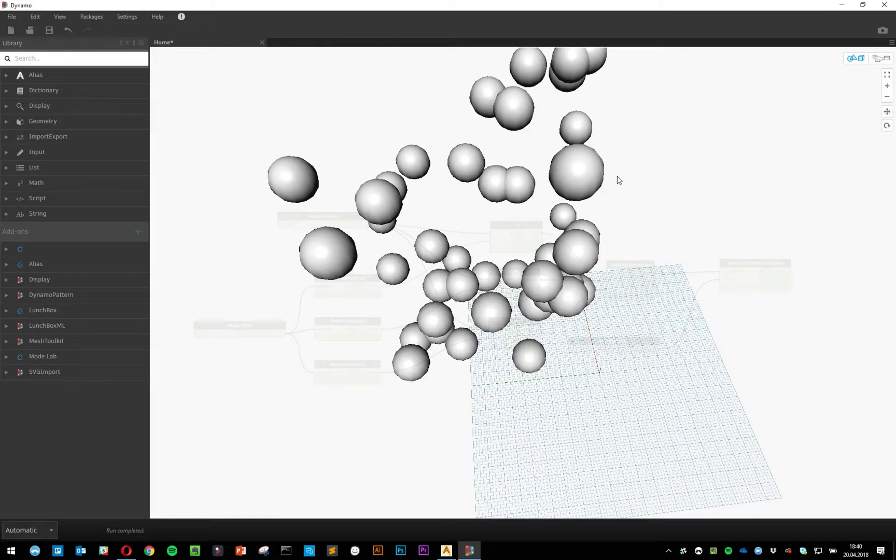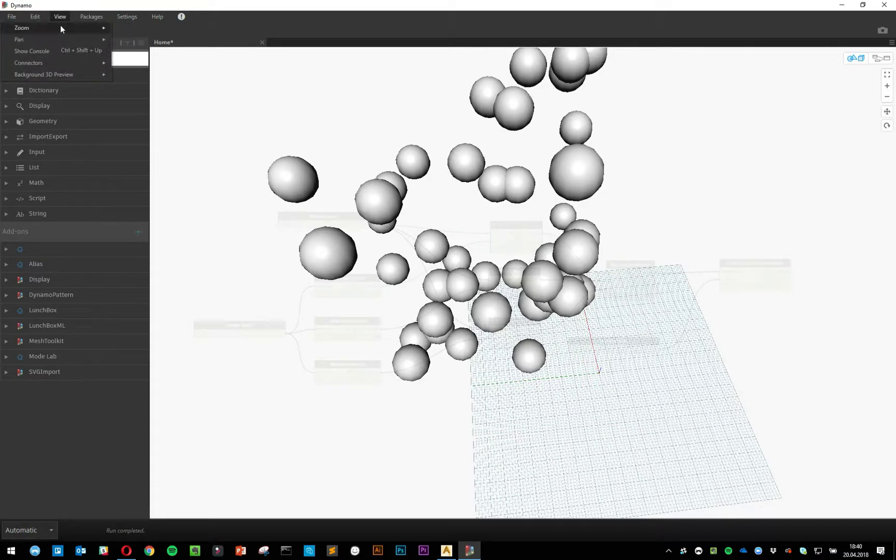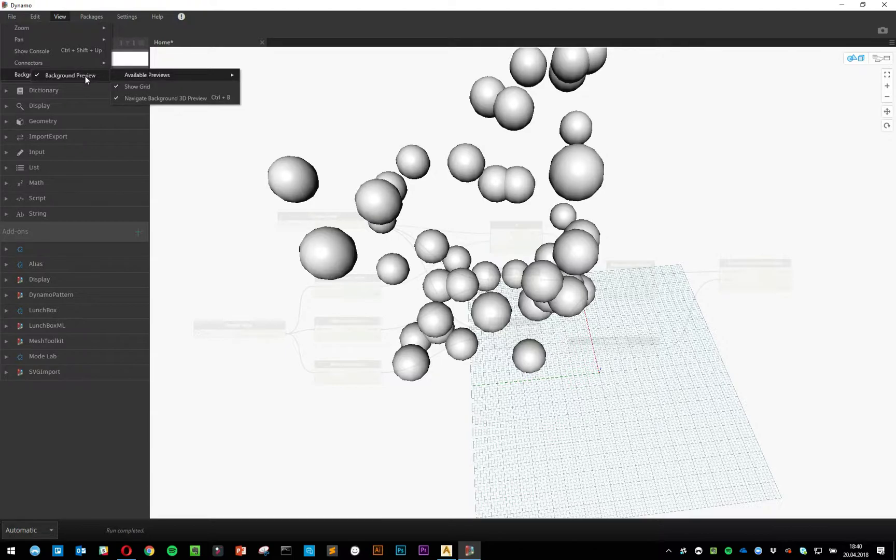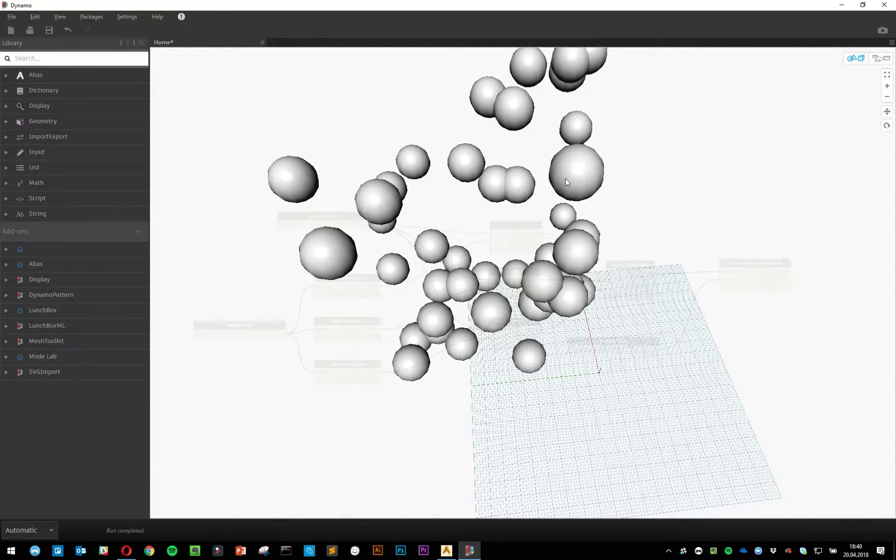A couple of things that people have been mentioning is that they haven't been able to get the 3D view. What's been happening for those people is that when they go into View, Background 3D Preview, that button is grayed out, so they're not able to click it, which can be quite annoying if you're trying to see what's going on.